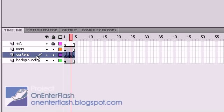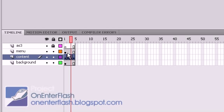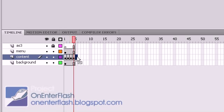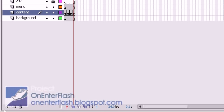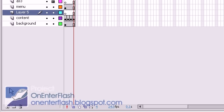Why does the content layer have different frames? Well, it's content for every page — this represents each page, so each page has its own thing going on. And if you don't know how to create a new layer, you just go down to the new layer button.